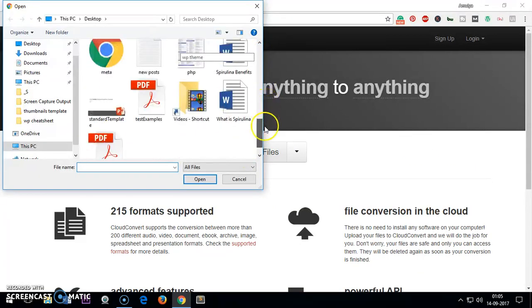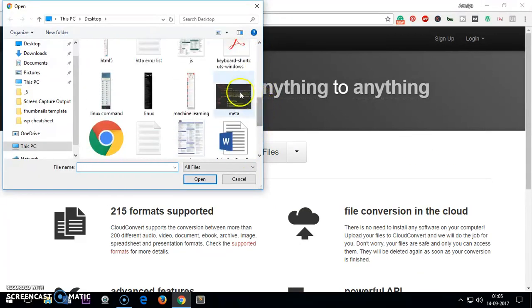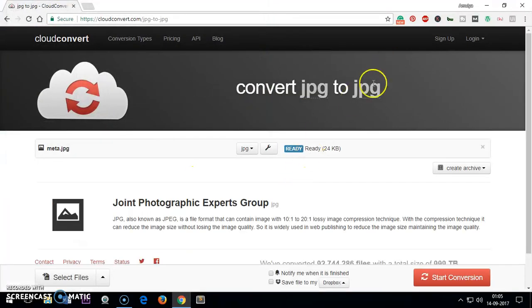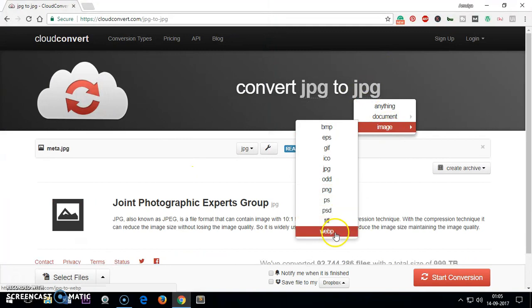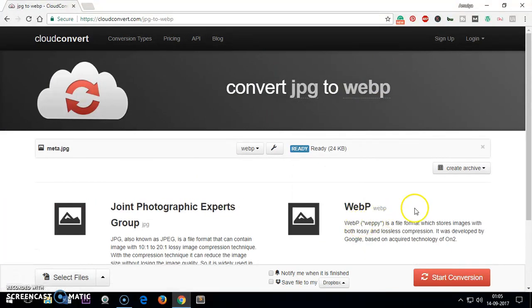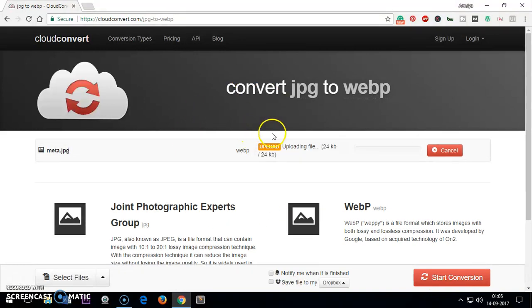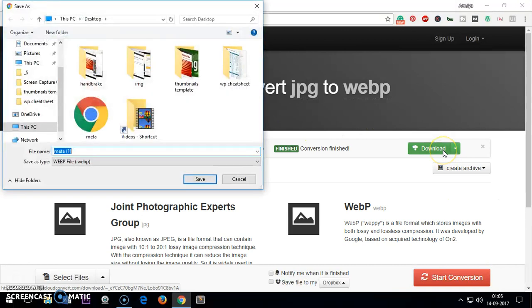Let's say I have this JPEG image and I want to convert it to WAPI. I'll start conversion and then I'll download it. This is how you can convert images from WAPI to JPEG or JPEG to WAPI.